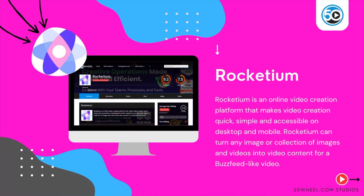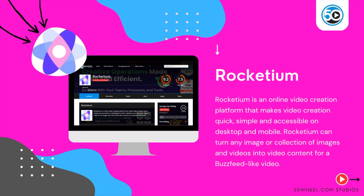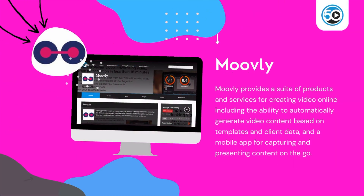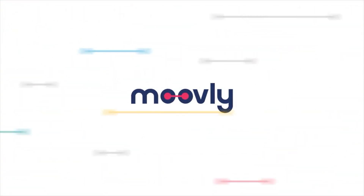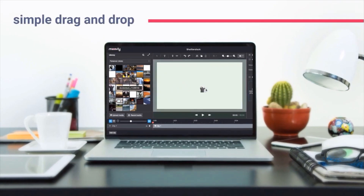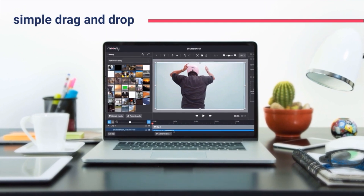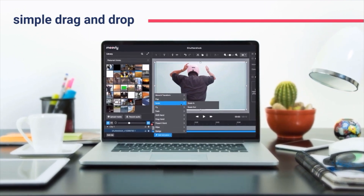You can also find a link to Rockateum in the description below. Next up is Movely. Movely provides a suite of products and services for creating video online, including the ability to automatically generate video content based on templates and client data.